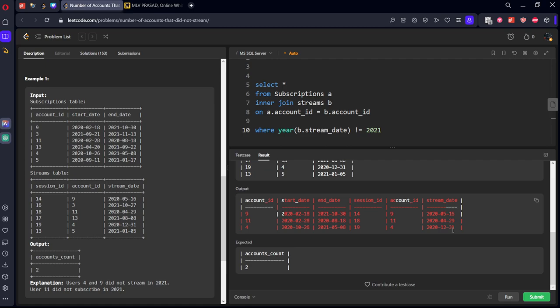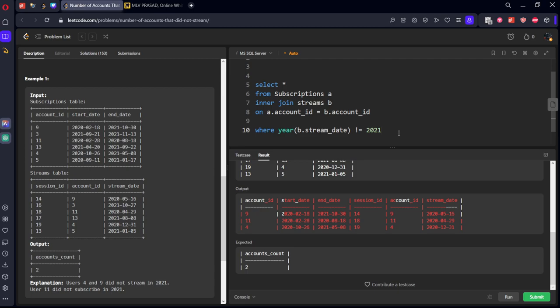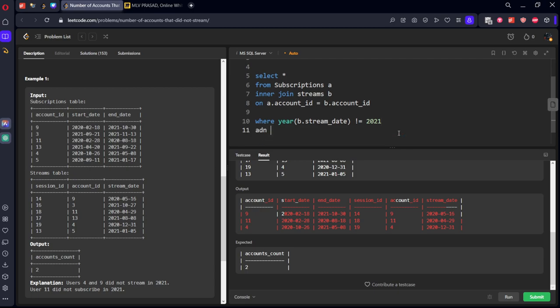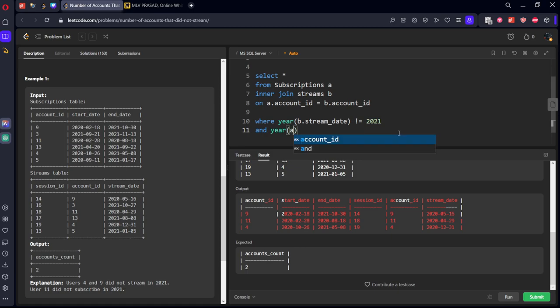Here you can see there are three people. From this, the subscription should be starting before 2021 or in 2021, and the end date should be in 2021 or after. Here you can see the date is starting from 2020 and ending at 2020, so we need one more condition: year of a.start_date should be less than or equal to 2021.